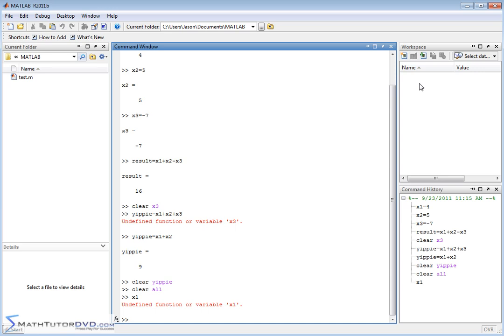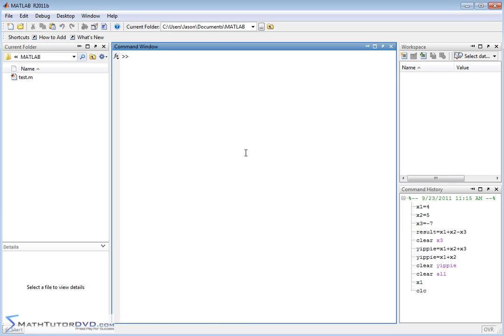When you're done with an entire problem, a lot of times you might want to clear all the variables out, because you're going to be starting a new problem with new variables and you want everything clean. So again, if we type in who, which is the function to list all the variables, it's not going to return anything because there's no variables listed. So once they're cleared, they're really and truly gone.